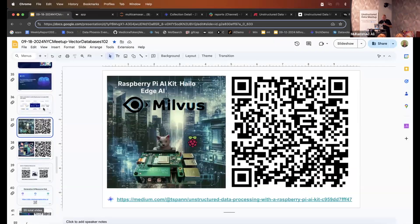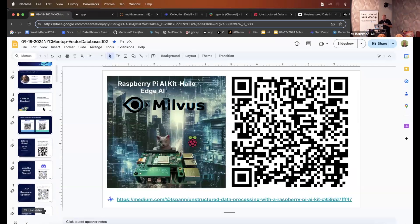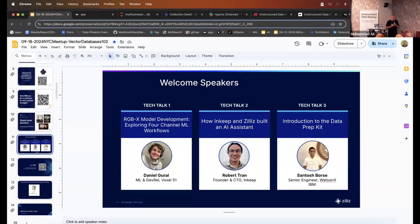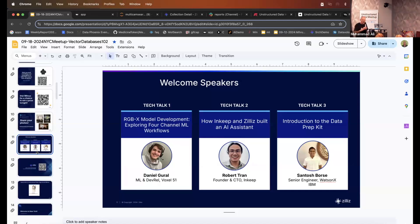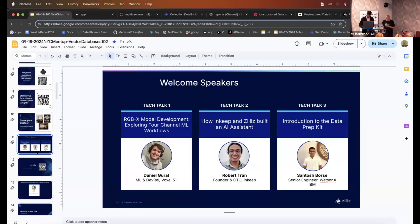We'll see if the speakers are ready — there's going to be a Zoom flip which usually goes poorly, so there may be a short break to grab a slice of pizza. I'll take Mr. Milvus over here.